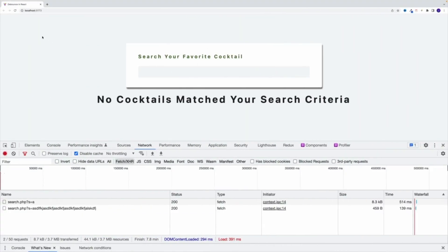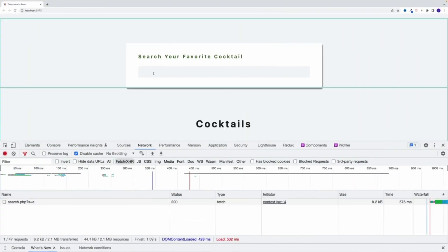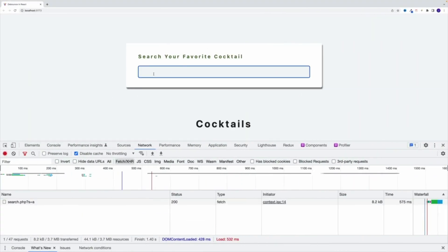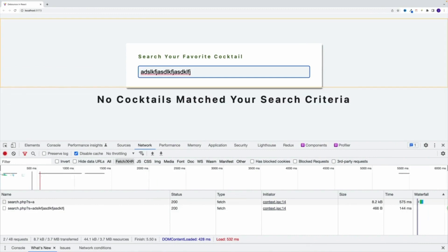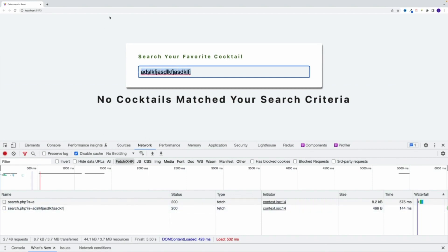And once we navigate back and test it out — again, that's the form over here — notice I type, type, type, type, type, and one second after the last letter, that's when I set up the fetch request. That should do it for the video. Hopefully everyone enjoyed it, and I hope to see you in the next one.